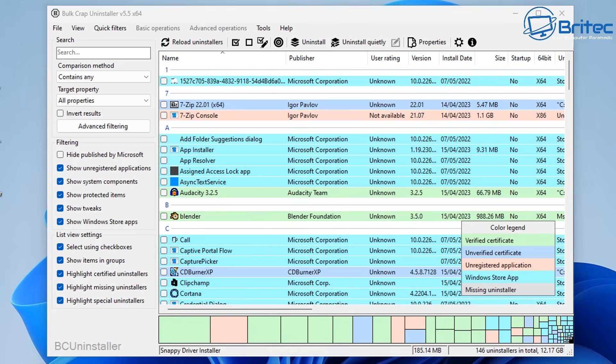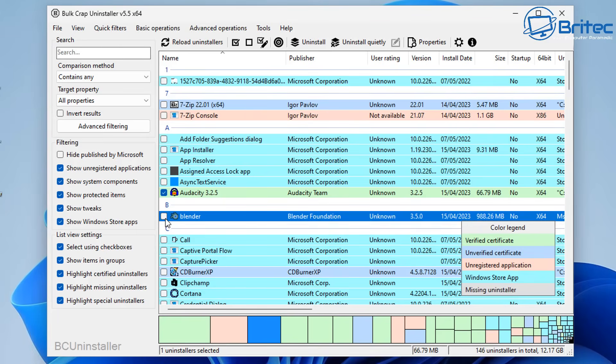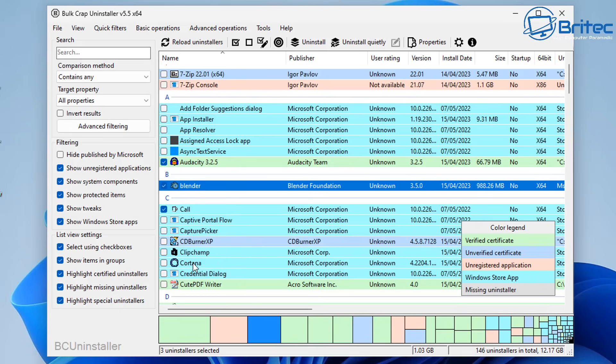Now we can see this is the actual application right here. Inside here you can just check mark which ones you want to remove. I'm going to start check marking some of these, and you will see some of these are Microsoft Corporation programs, so be very careful on which ones you want to uninstall.